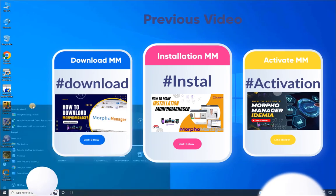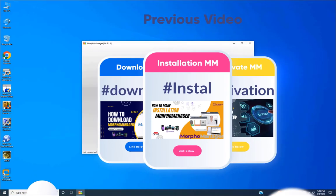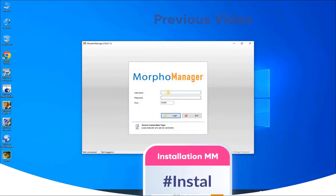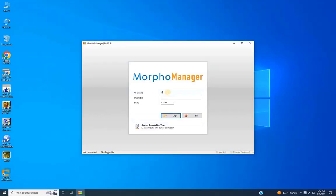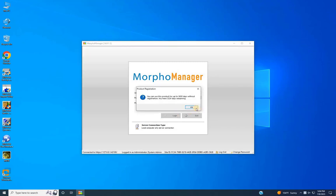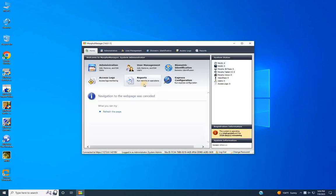Stick around as we guide you through the configuration journey. Let's get started. First, run the Morpho Manager from the Start menu. If you don't have Morpho Manager installed, refer to my previous video for the download, installation, and license activation details — link in the description. Once it's running, please enter your username and password.